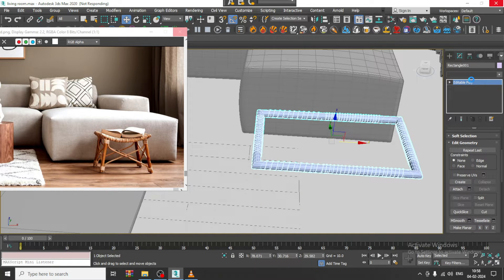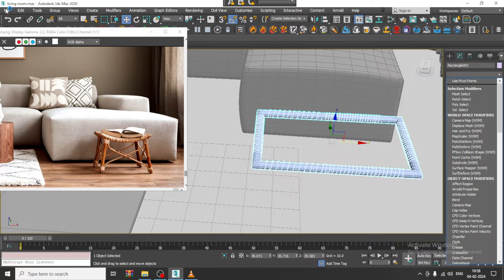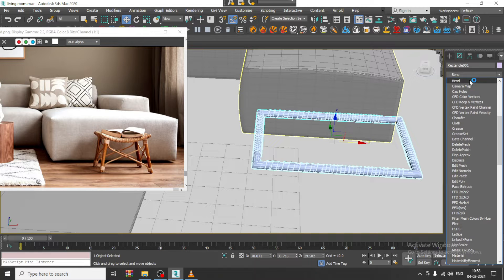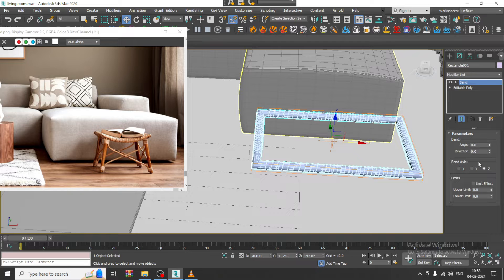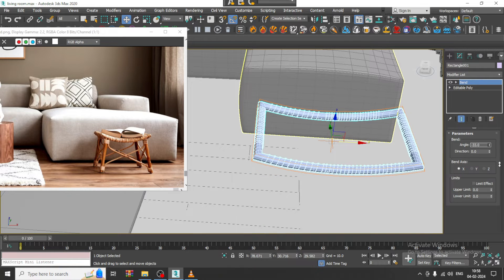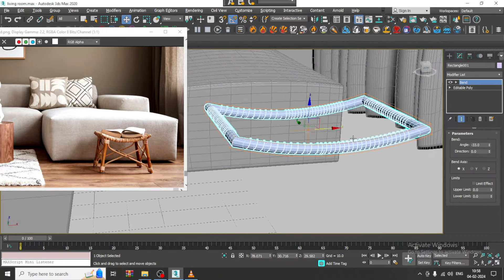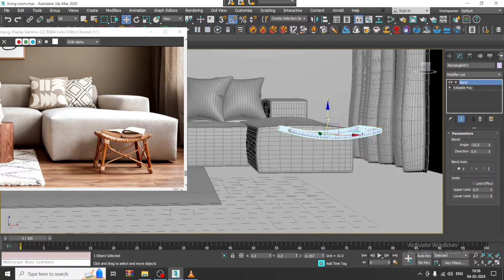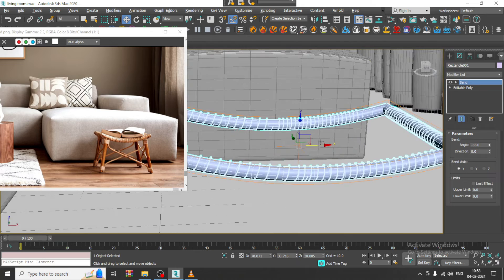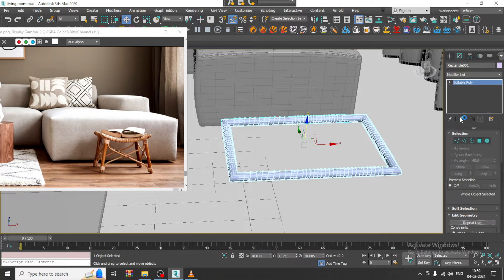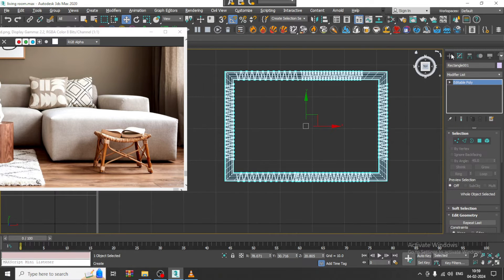Let me save the file. You can first give a Bend modifier — yes, so you can easily bend this. Now it is very helpful. I can just bend it easily and push it down. It looks much better.